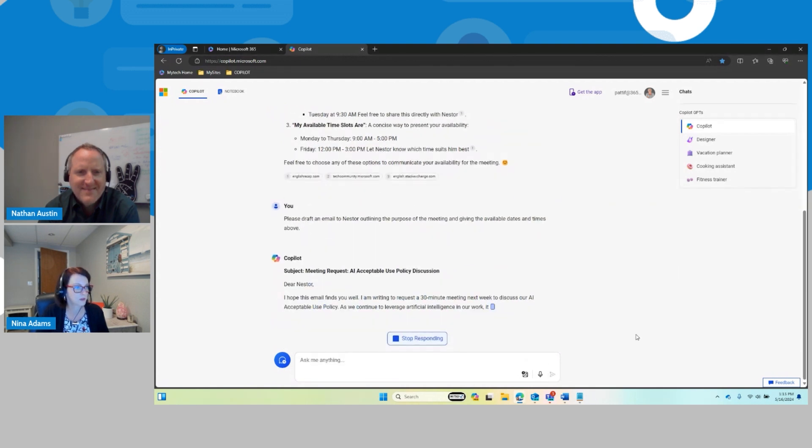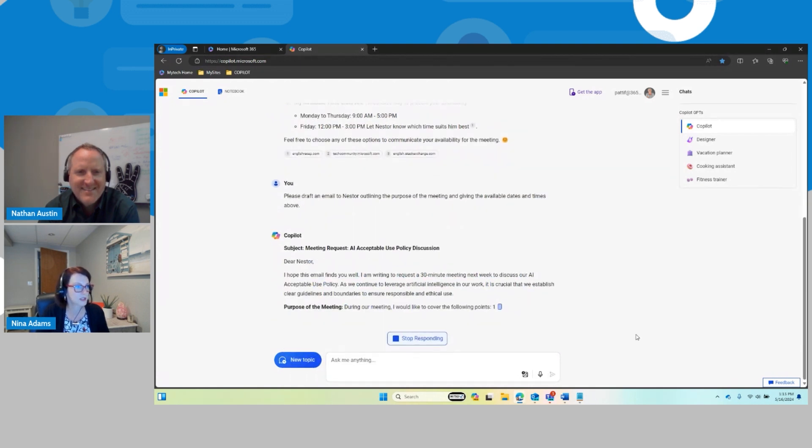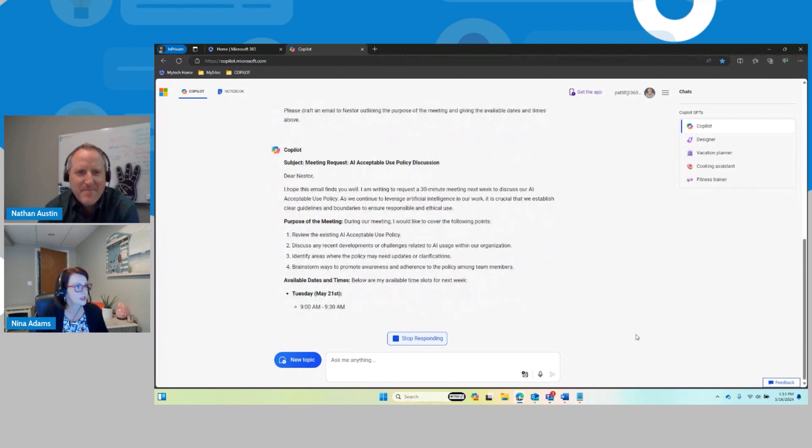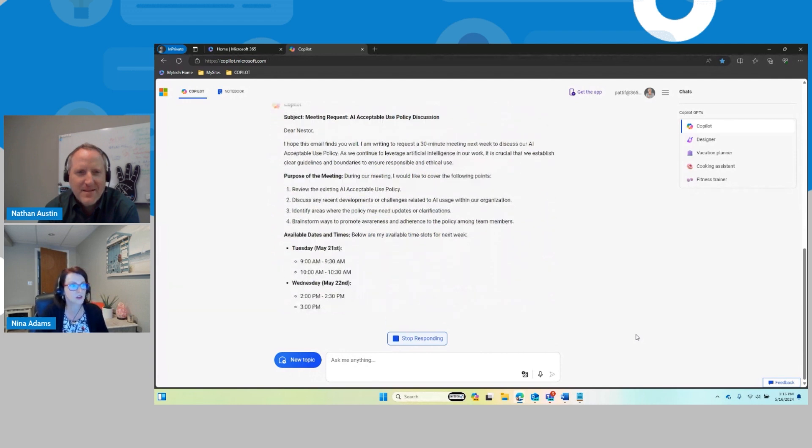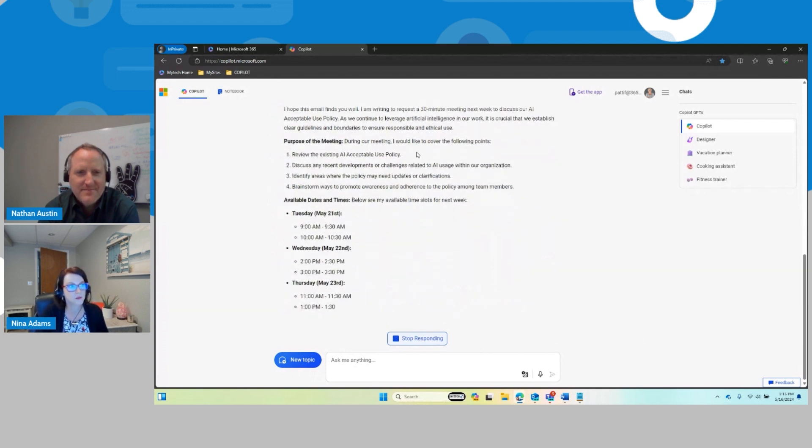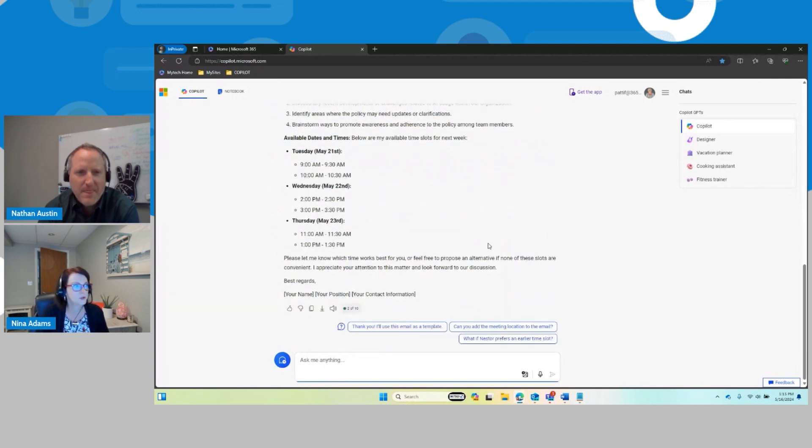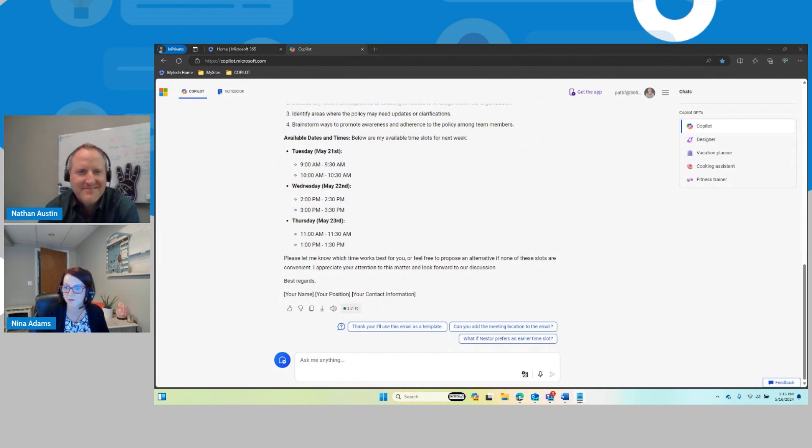There we go. Subject meeting request, AI acceptable use policy discussion. So not only does it give a little bit of background on it, it gives all the available date and time slots. And then just one little added bonus there.